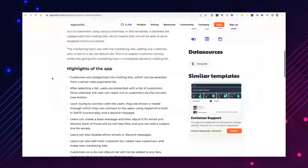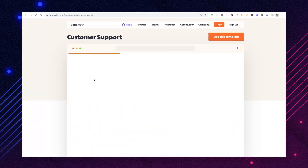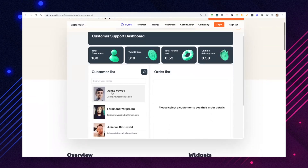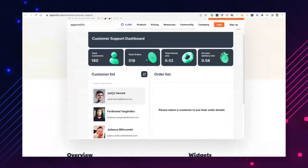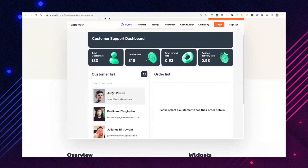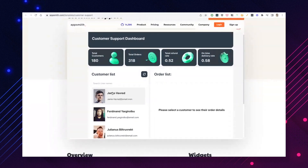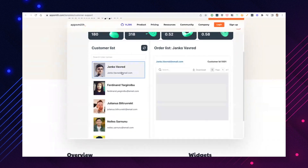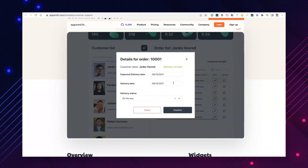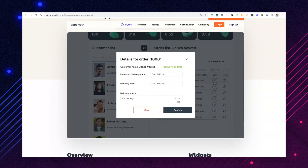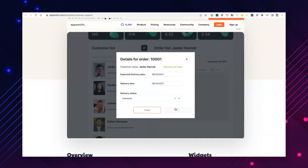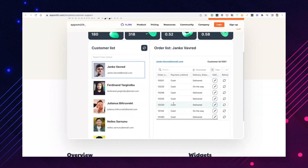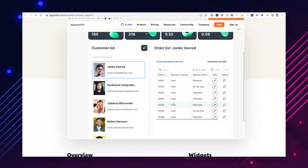The second template is the customer support dashboard, used by support teams to look up all user information, look up all their orders, and be able to process refunds. It also provides high-level statistics about how many users are in the system, number of orders, refund rate, and on-time delivery rate — really important for e-commerce and food delivery companies. You can drill down into customer information and easily edit order details, such as updating an incorrectly marked delivery status.